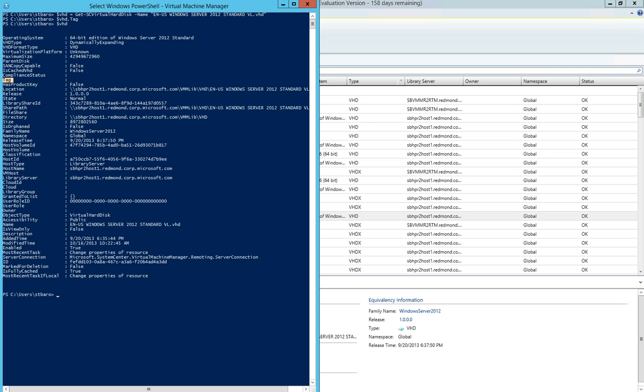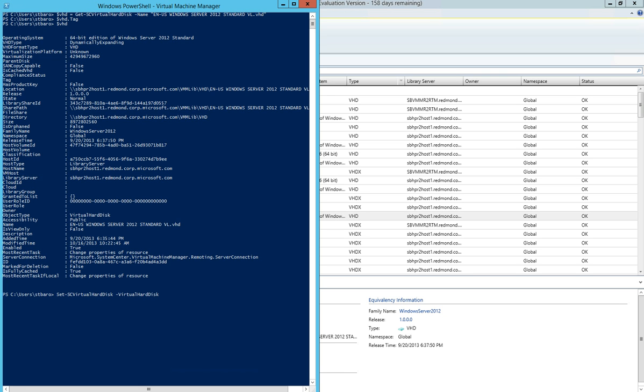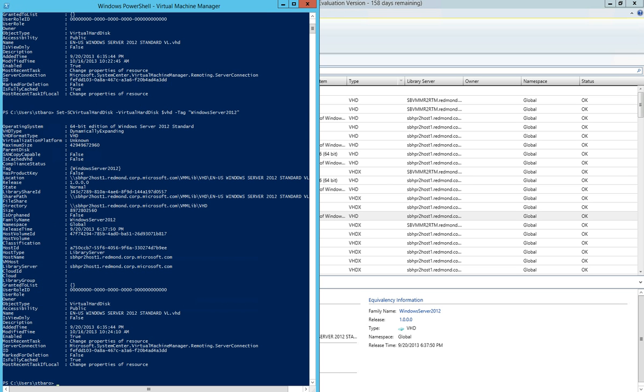But if I think back to my resource definition, I remember that it does have a requirement of a tag, and that tag is Windows Server 2012. So I can go ahead and use the Set-SCVirtualHardDisk commandlet and specify the virtual hard disk reference and use the tag parameter to supply the required tag of Windows Server 2012. Now that that's set, I can see that this virtual hard disk does have a tag, and that tag is Windows Server 2012.